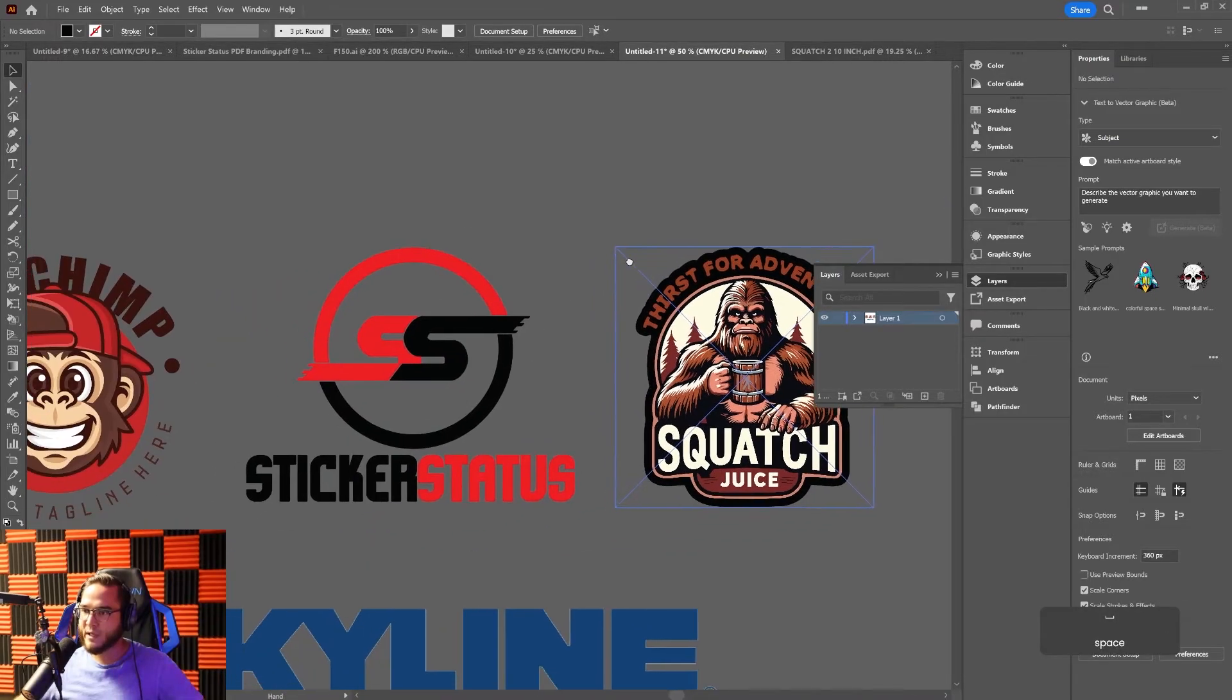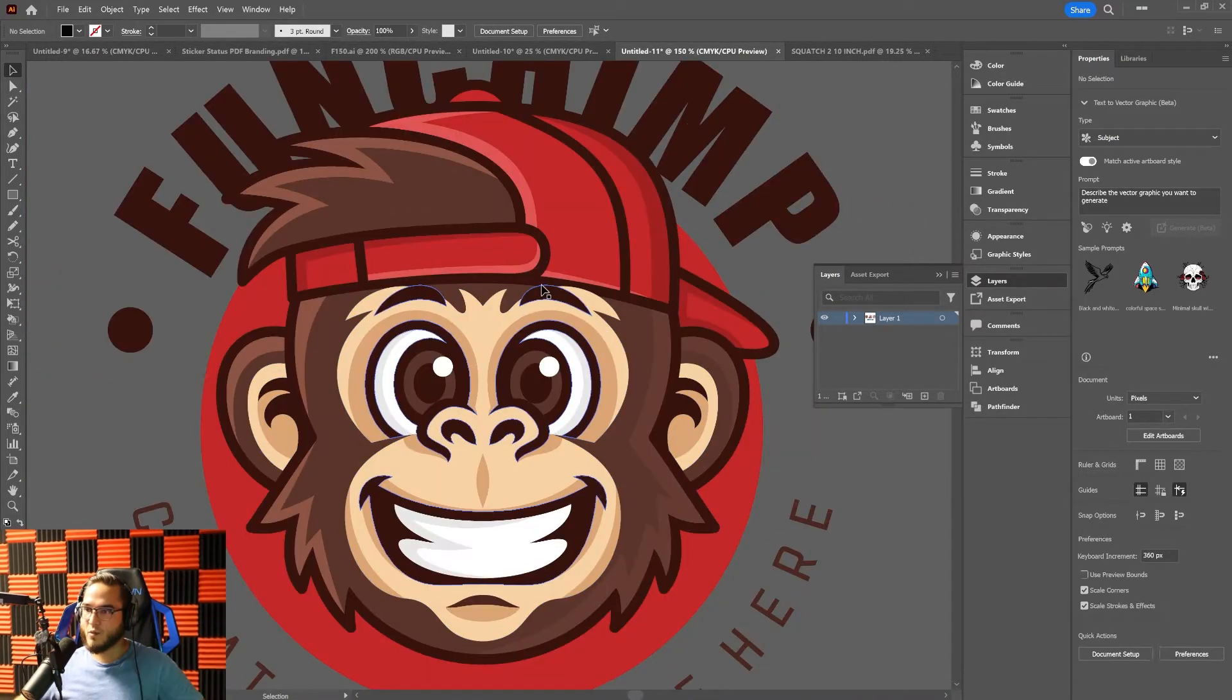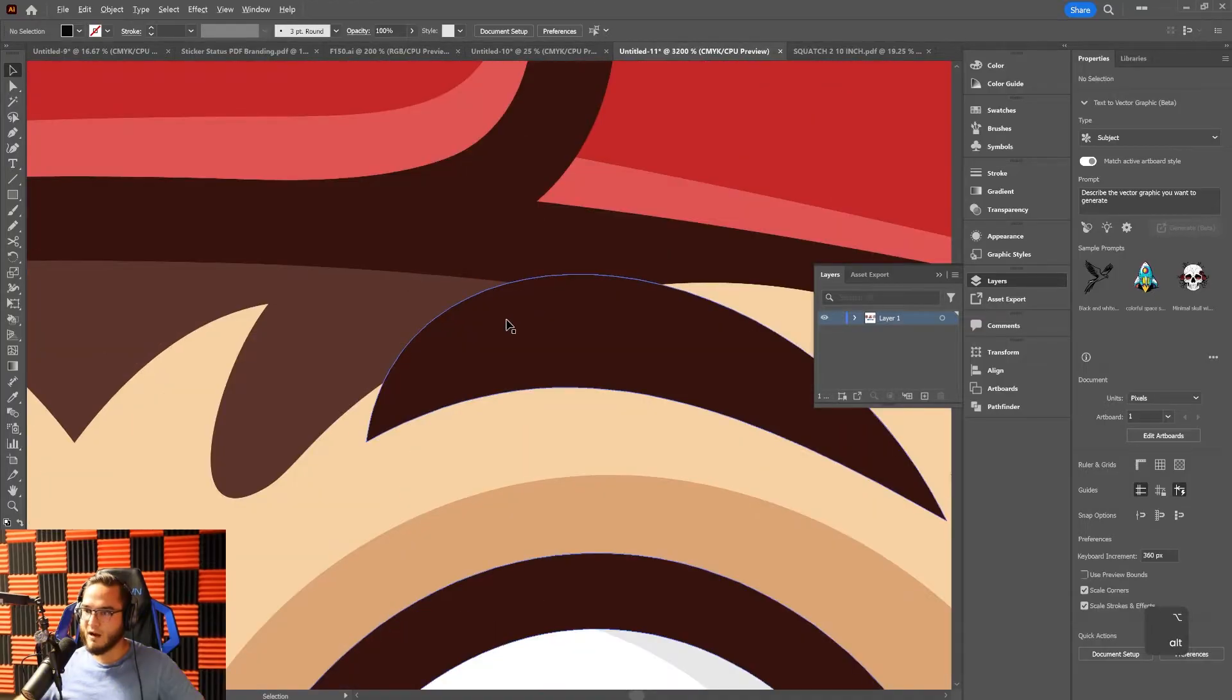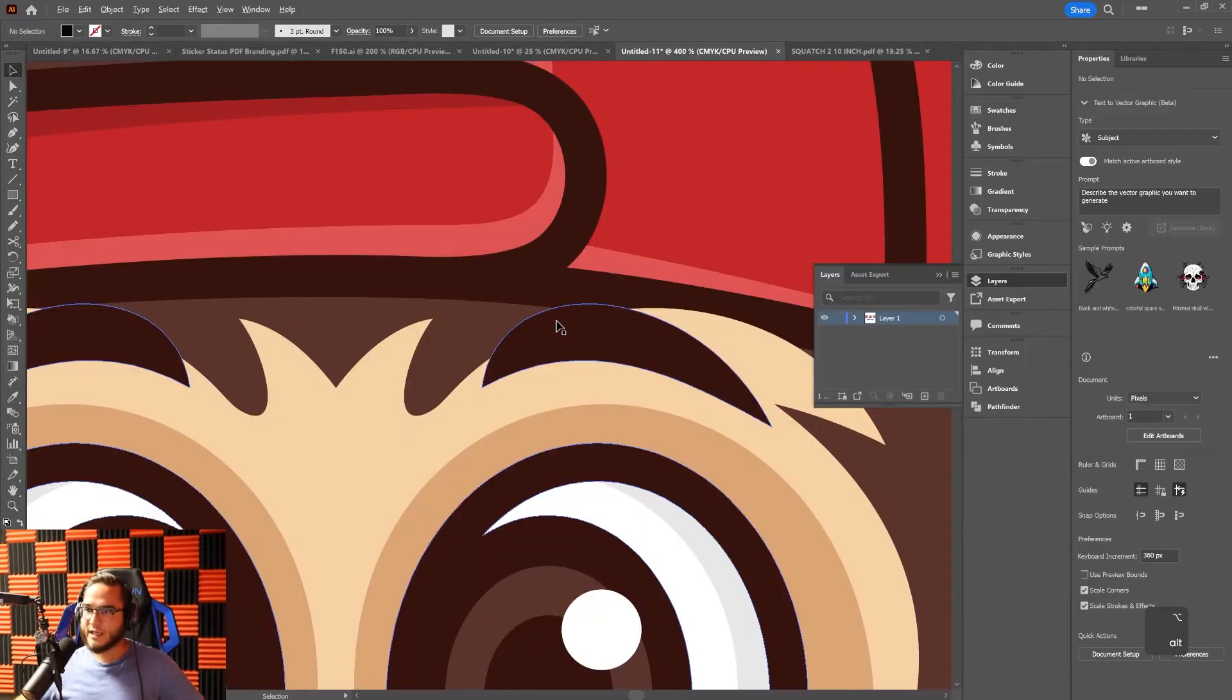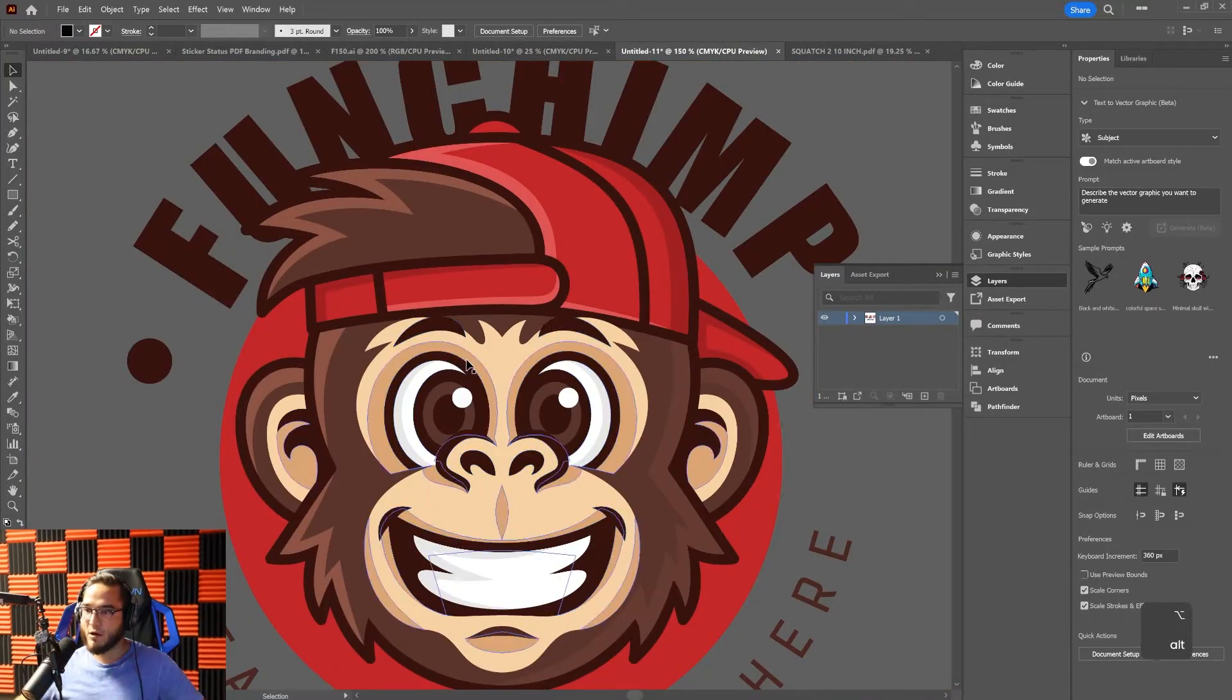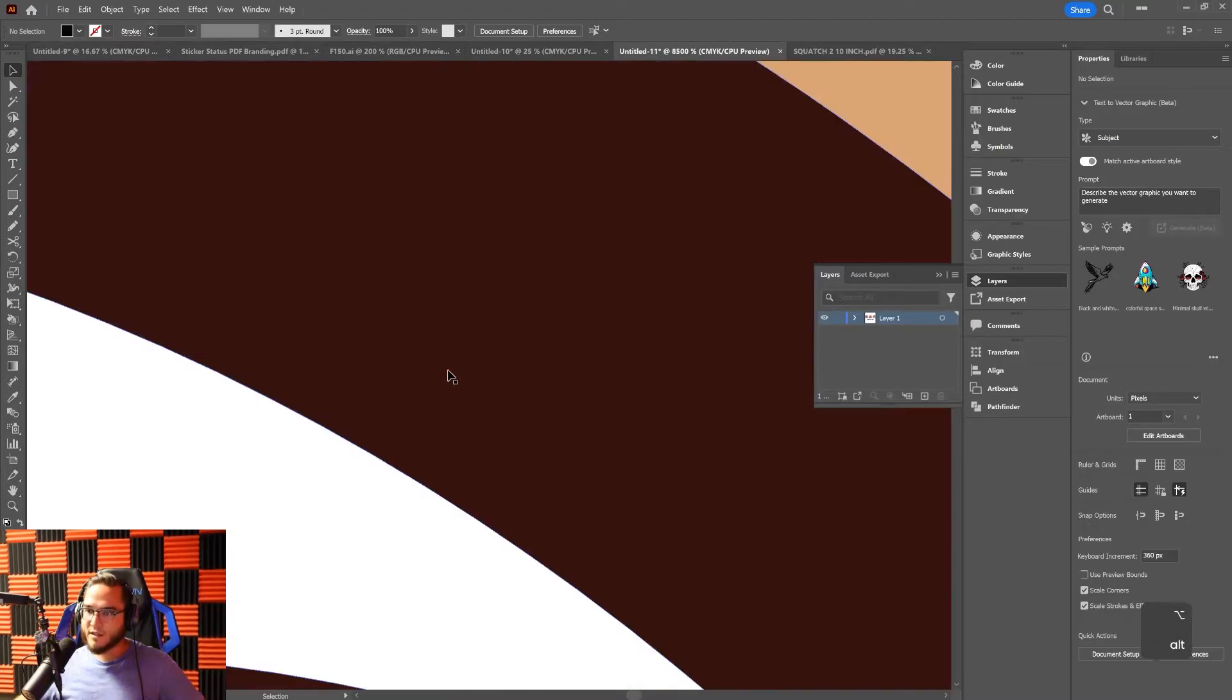Here's an example of a vectorized logo where you can see that each of these paths, no matter how far I zoom in, doesn't show pixelation. Vector images are lossless images that can be scaled up to any size without losing quality.